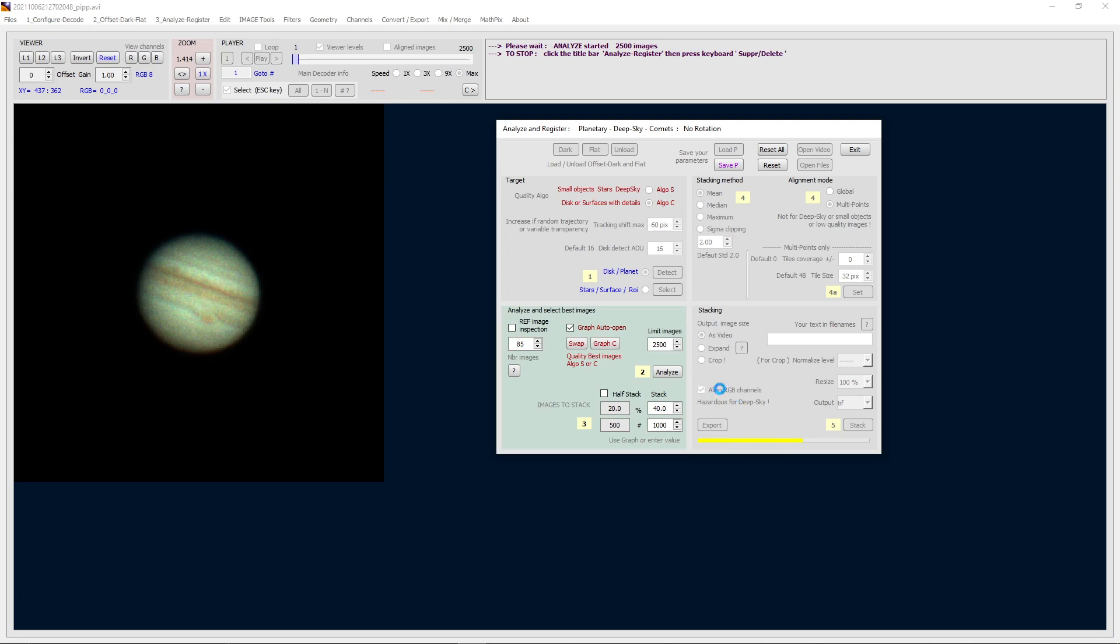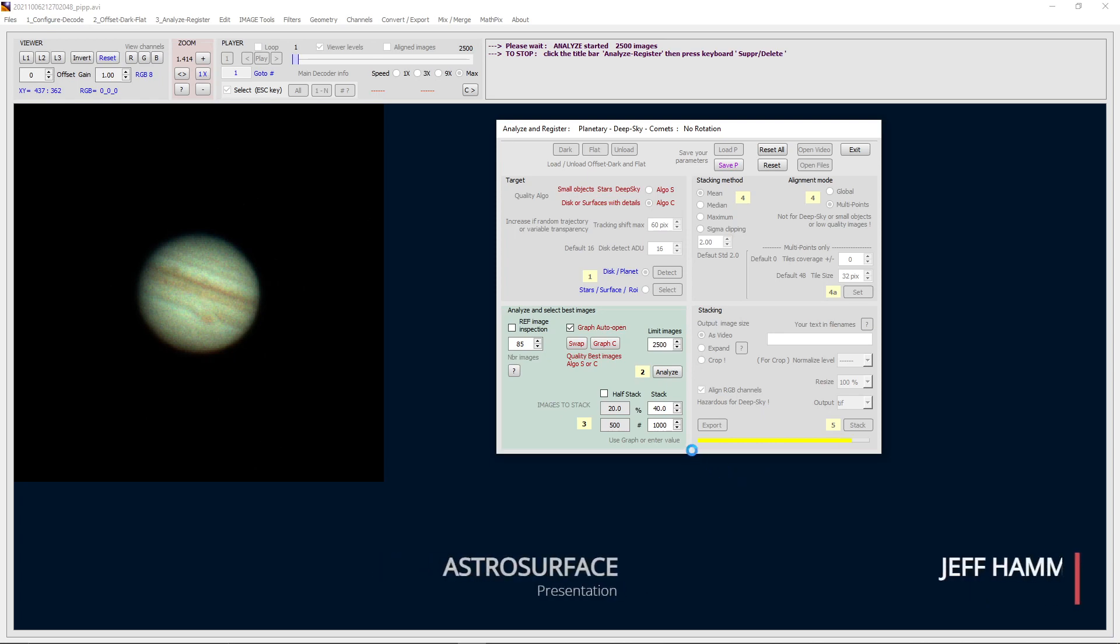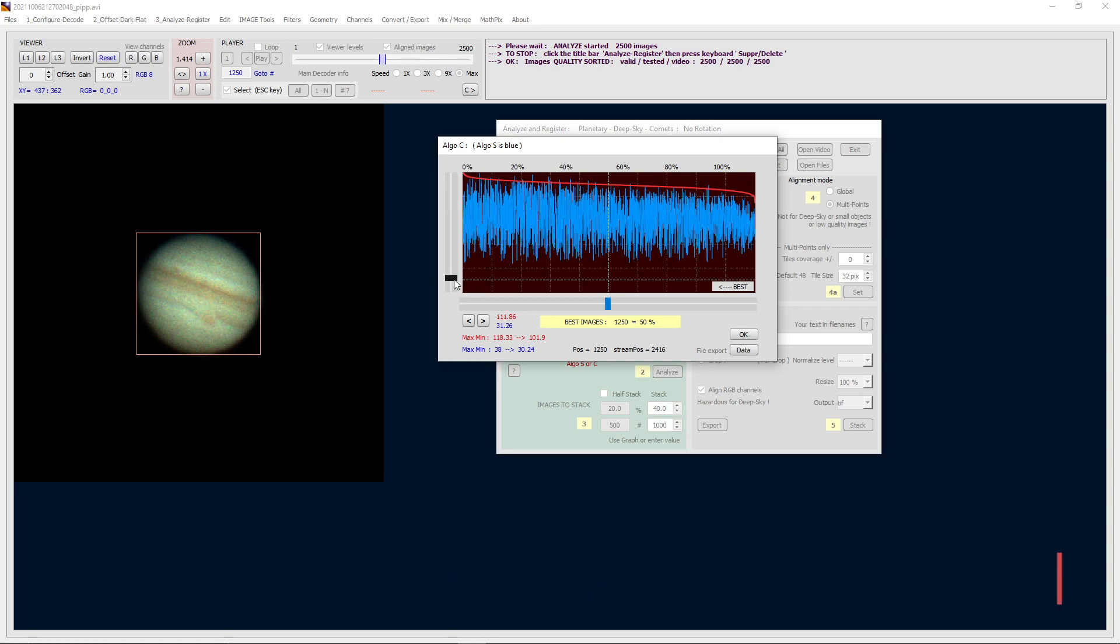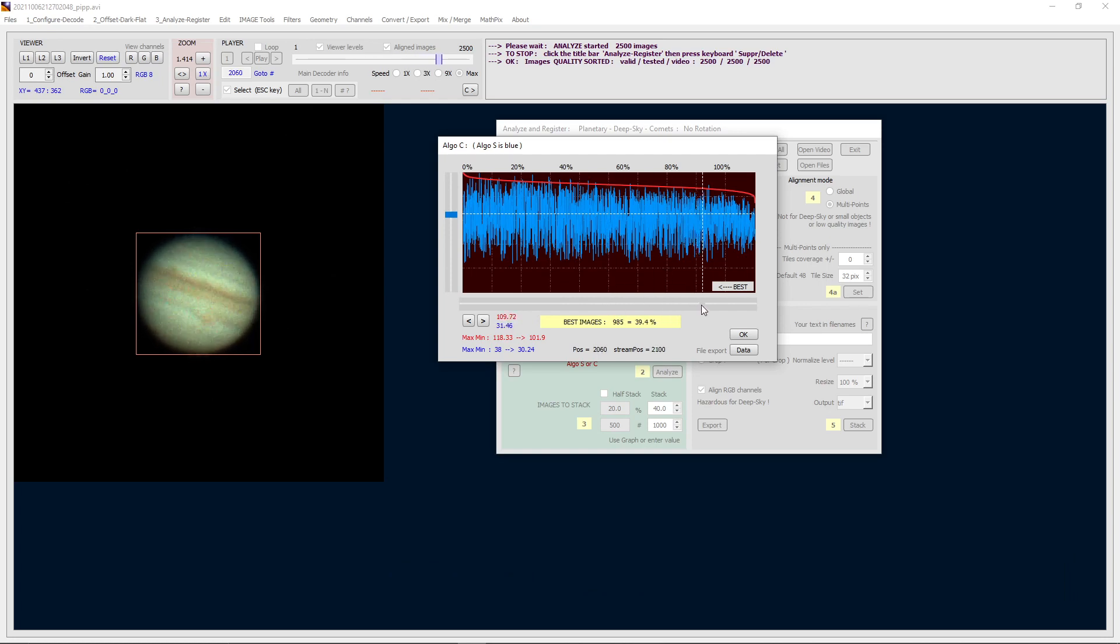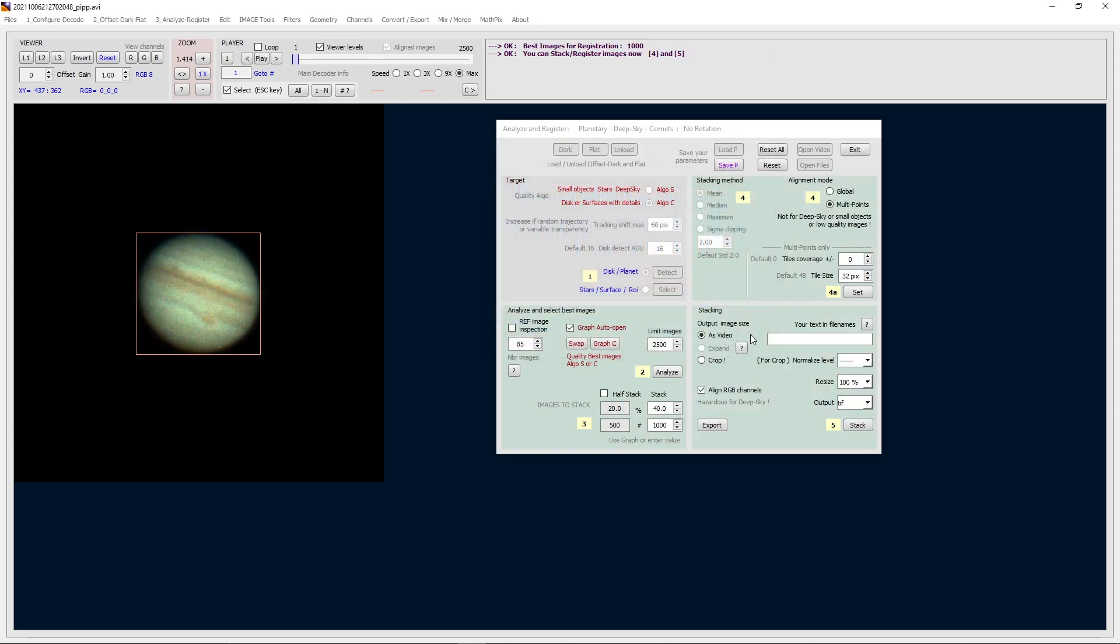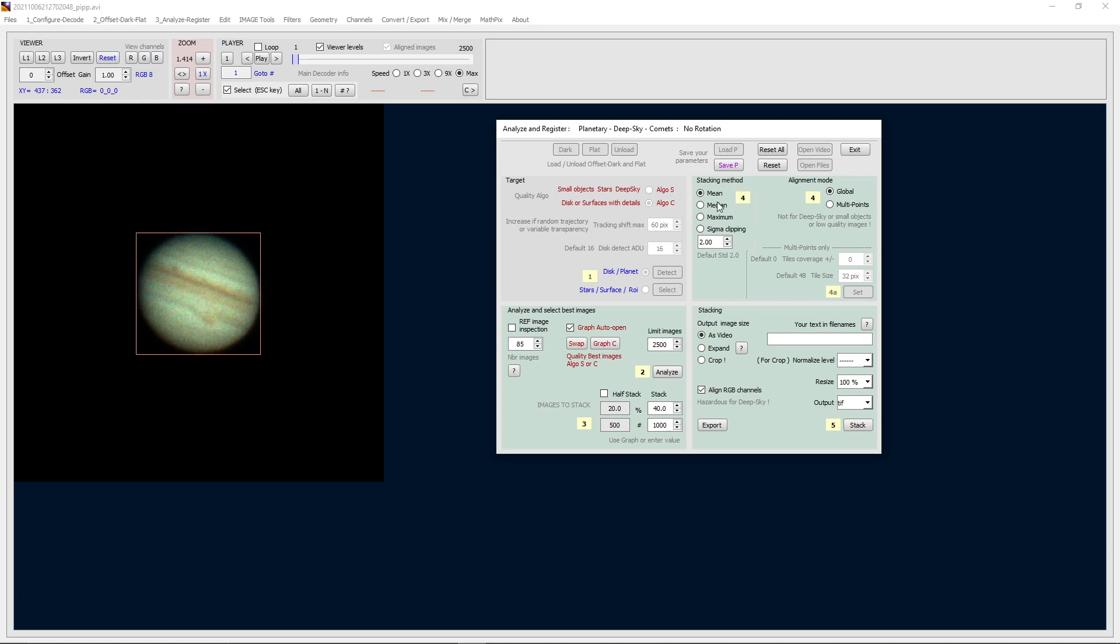Now this would be the same thing that can be done in Registax. Okay, the window that opens here has given you information on your data. So the little spikes, the higher it is, the better the data. We want to drag this up to about there, and then I want to grab maybe a thousand frames or so, about 40%.